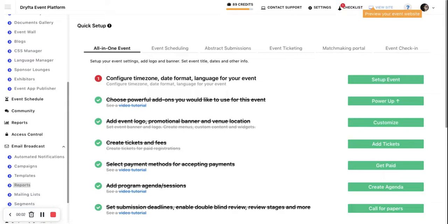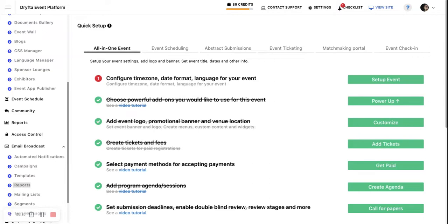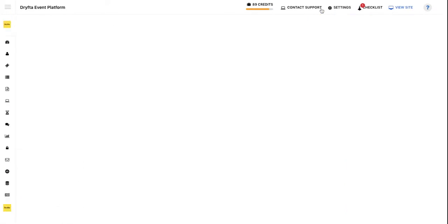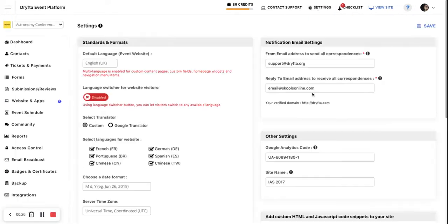You can use Google Analytics to view the hits and visits on your website and many other things that you can do with your Google Analytics dashboard. So to integrate your Google Analytics ID with your Truster website, you need to go to Settings, and there you have this Other Settings column where you